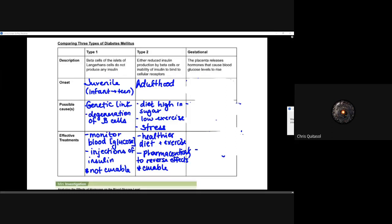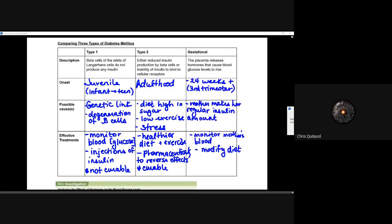The last type is gestational diabetes. The placenta releases types of hormones that can cause blood glucose levels to rise dramatically. It usually happens at 24 weeks or later within the third trimester. The mother makes her regular insulin amount, and that's part of what contributes to the issue. In order to treat it, you have to monitor the mother's blood and modify some of her diet. It doesn't necessarily get passed on — it's something that needs to be managed in that moment.